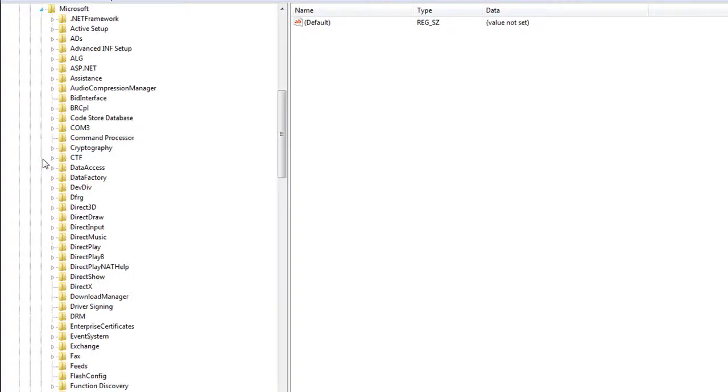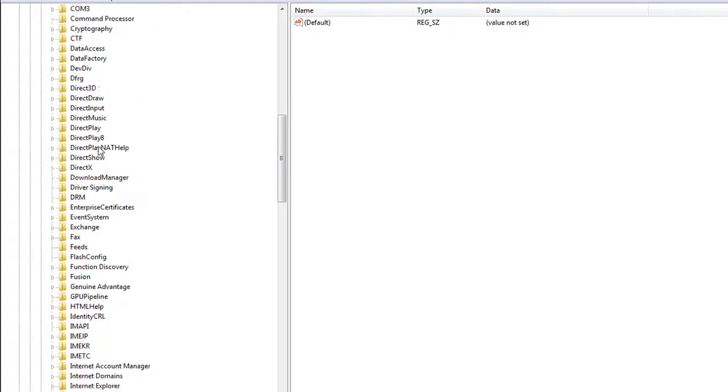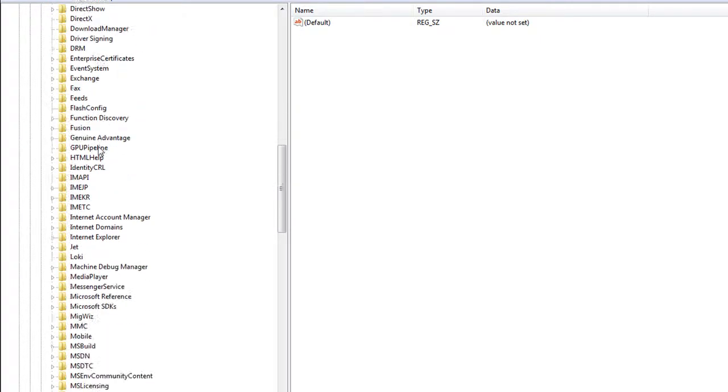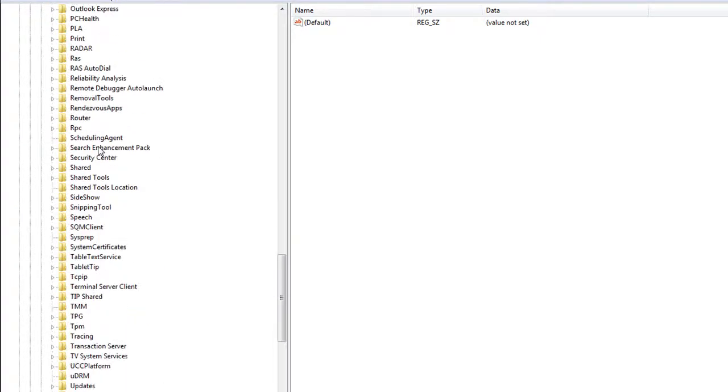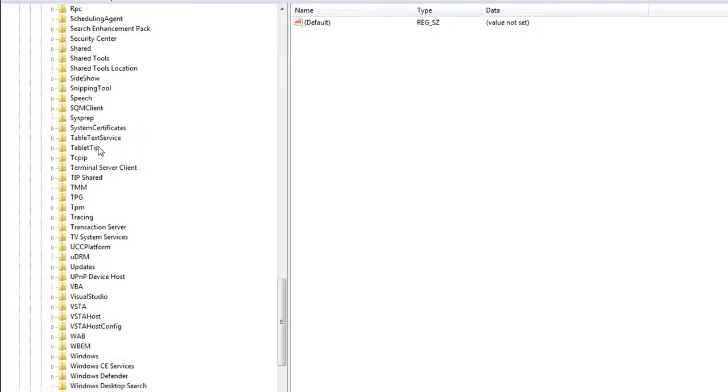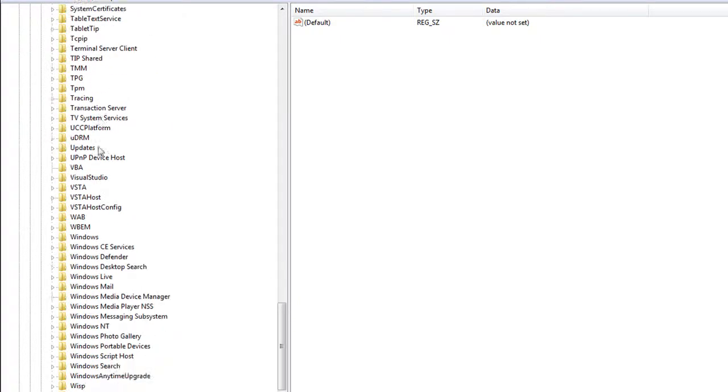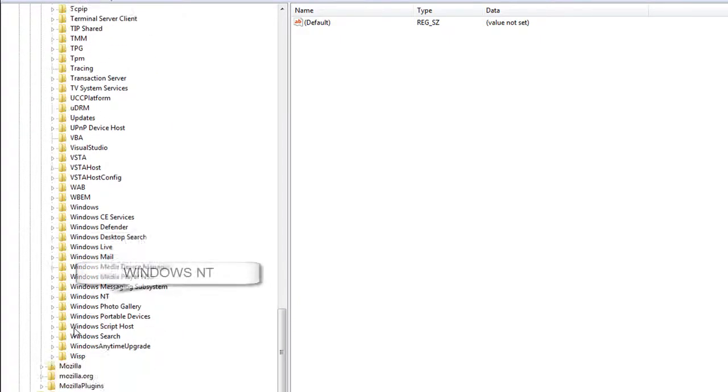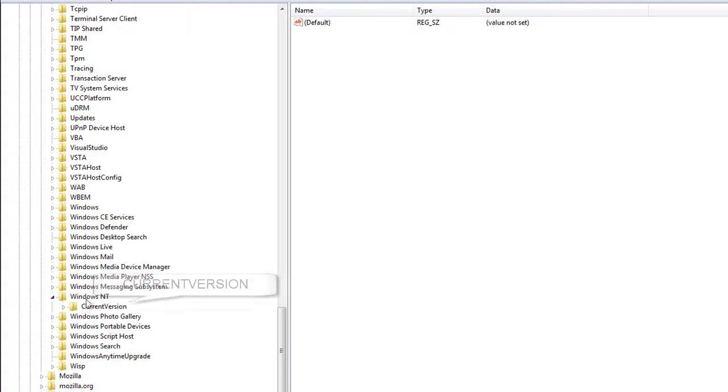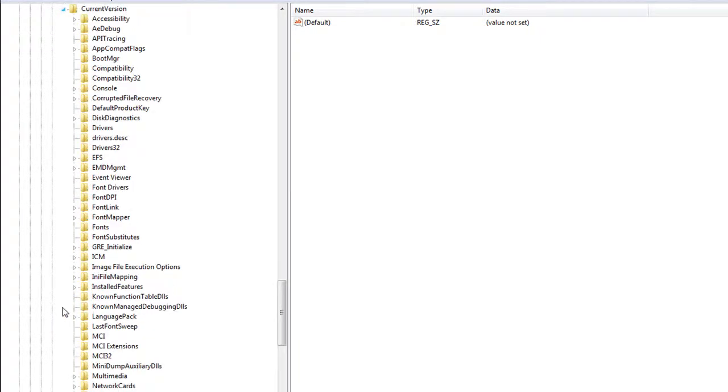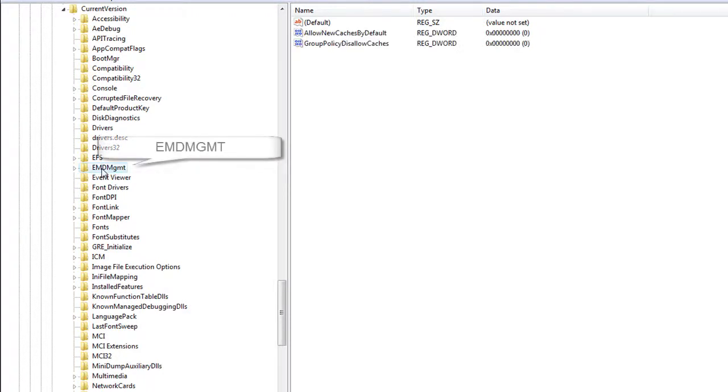Open that up. Inside Microsoft, find a folder called Windows NT. It's in alphabetical order, so we'll go to the bottom. Open that up. Then open Current Version. And inside Current Version, find EMDMgmt, that one there.